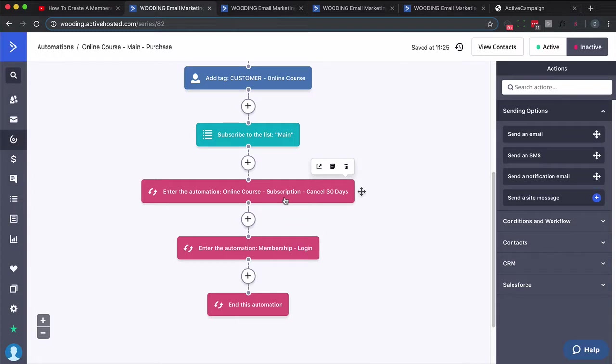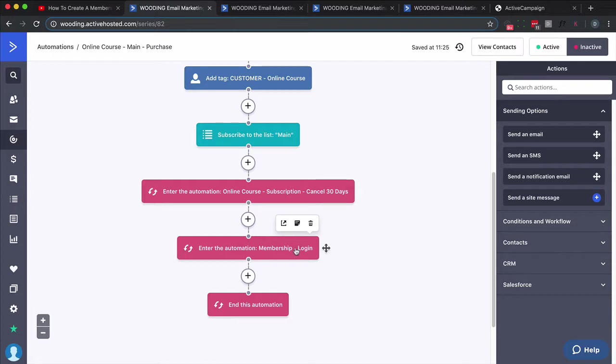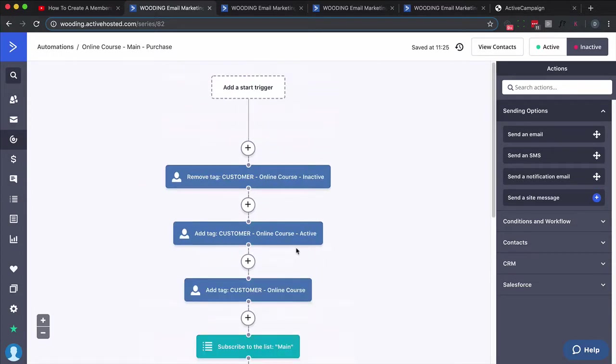Next up, put them onto a list. And then we want to put them into an automation that holds them in case they do cancel. Notice it says 30 days—we're going to change that a little bit. We're not going to change the name but we're going to change the functionality. And then I typically put them into a welcome/login email automation.